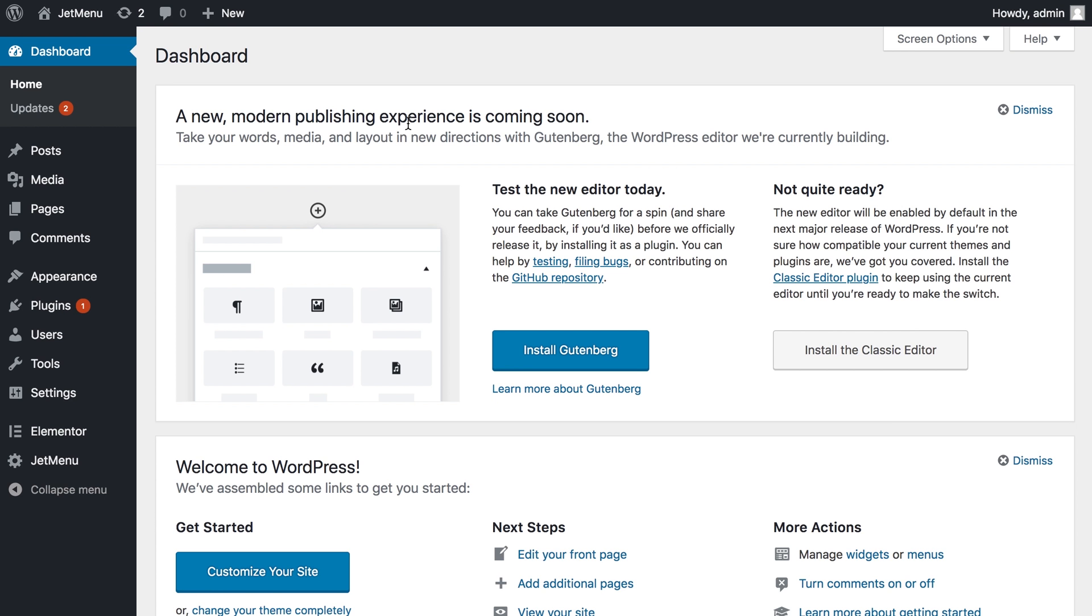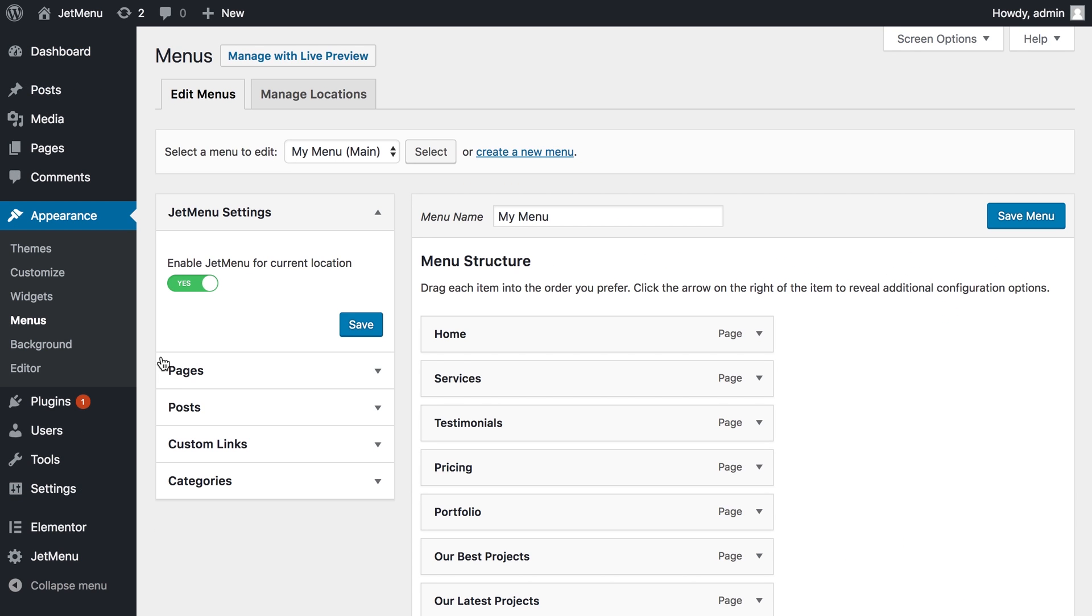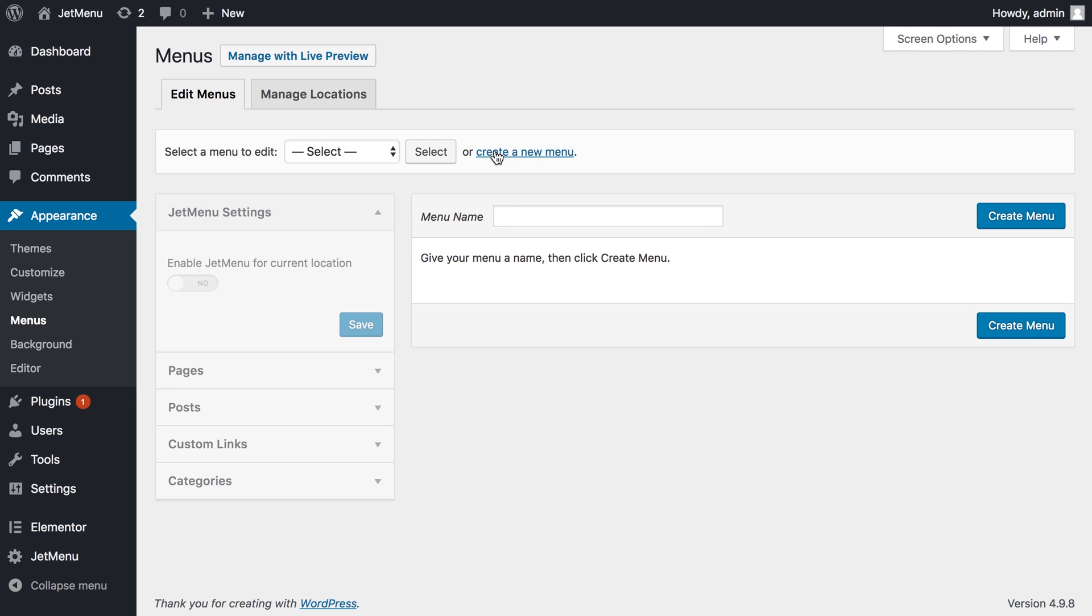As you can guess, the first thing you need to do is to go and download and install JetMenu plugin. Once you have done that, go to Appearance, Menus and create a new menu.